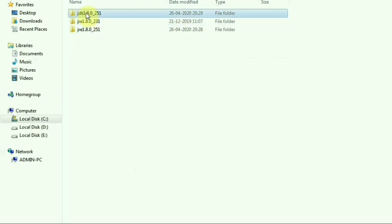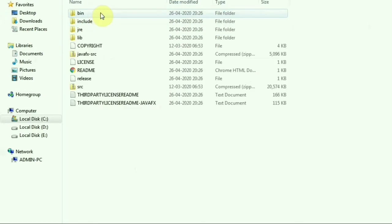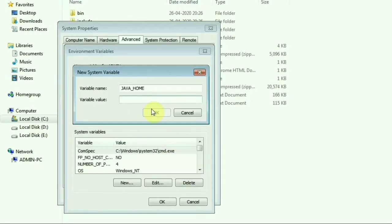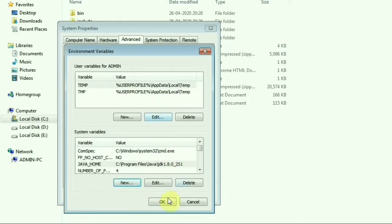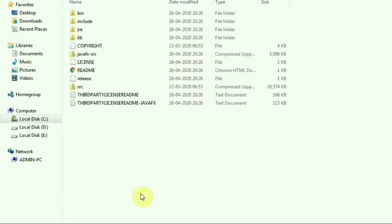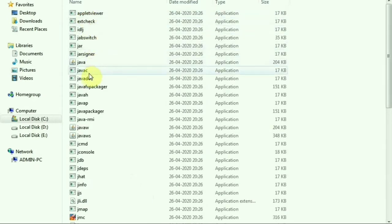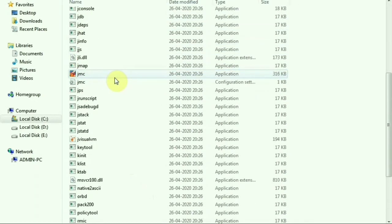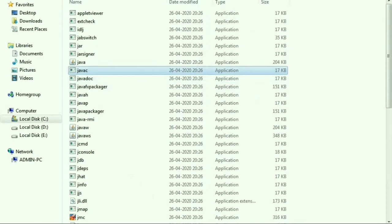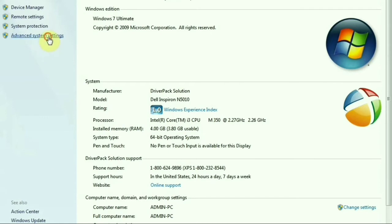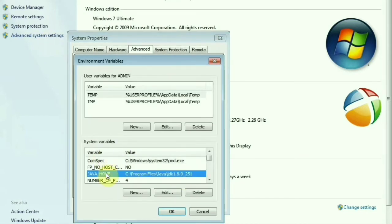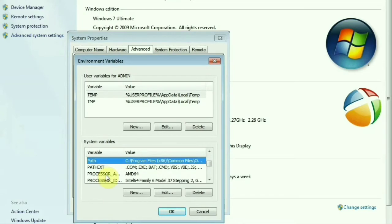Click on the folder, click on JDK, click on the folder, then click on the folder at the top. Now we will copy the Java path to the folder and set the Java path. We will go back to Advanced System Settings and set the Environment Variables.